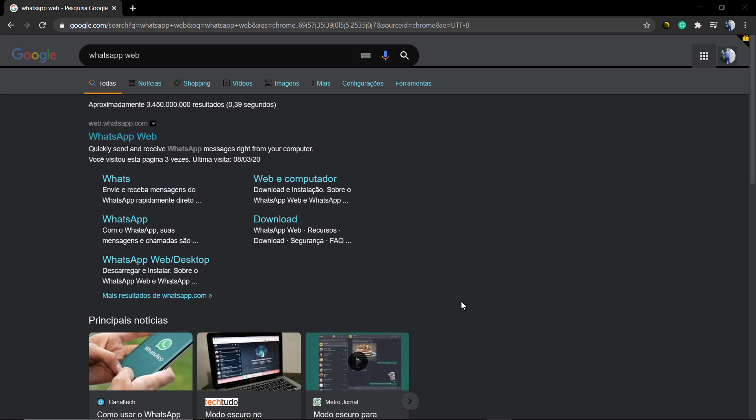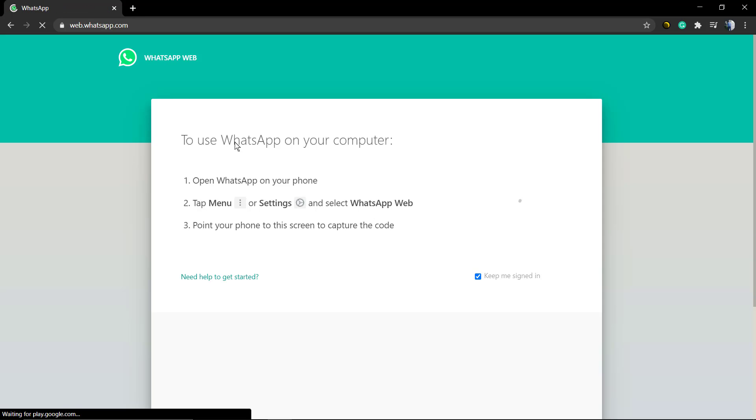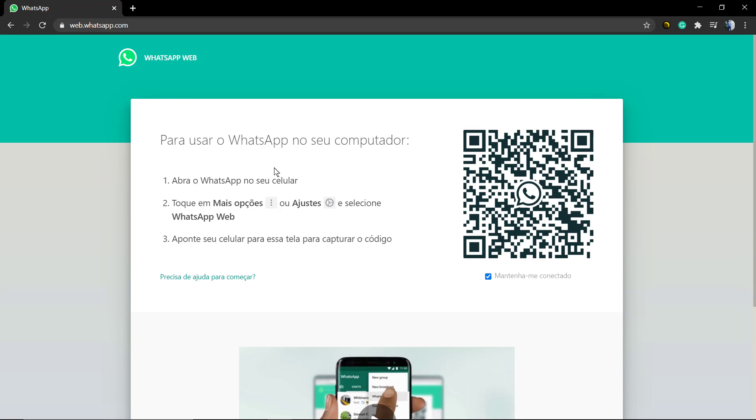What's up guys, here's Claudio from Visual Model WordPress Themes. In today's video, we're going to learn how to enable dark mode using WhatsApp in your desktop or in the web app. So first of all, we're going to go to Google and